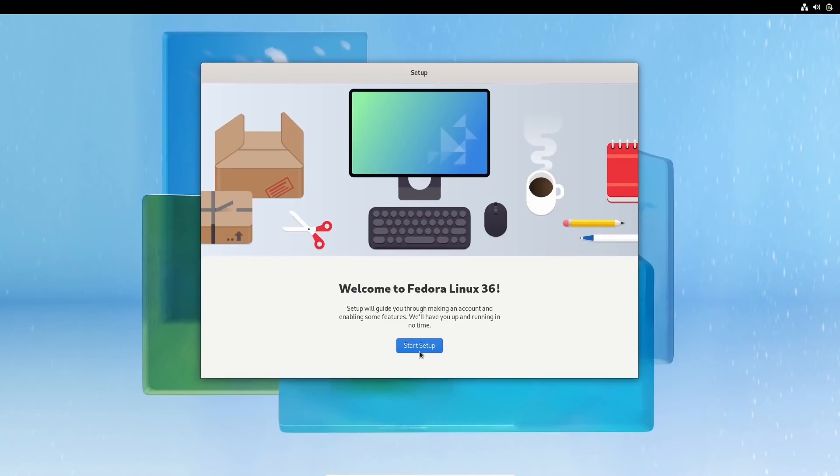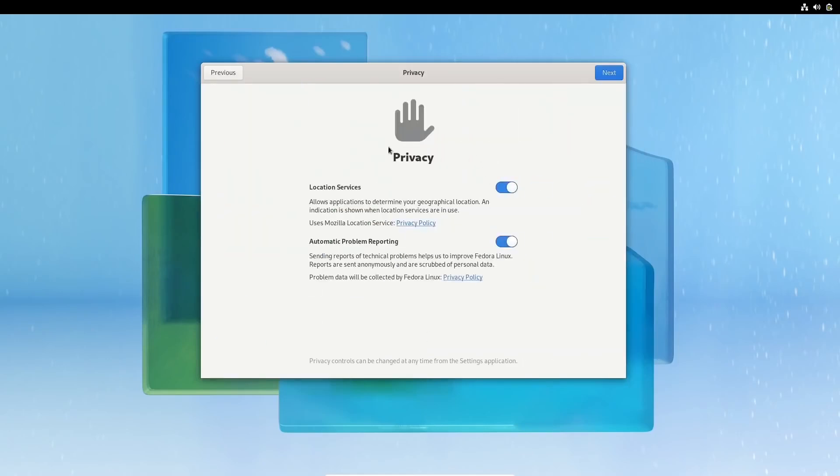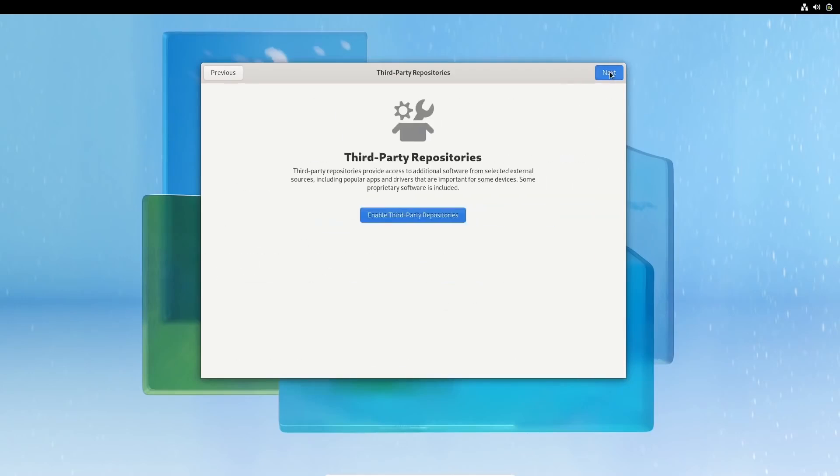Let's go ahead and start the setup. Location services. Do you want that on? If you don't, just click it off. Automatic problem reporting. I'm going to go ahead and click that off as well. Click next. Third party repositories. These right here, I suggest you do. This gives you an opportunity to add external sources and including popular apps and drivers that are important for some devices. Some proprietary software is included in this. If I were you, just go ahead and enable it.